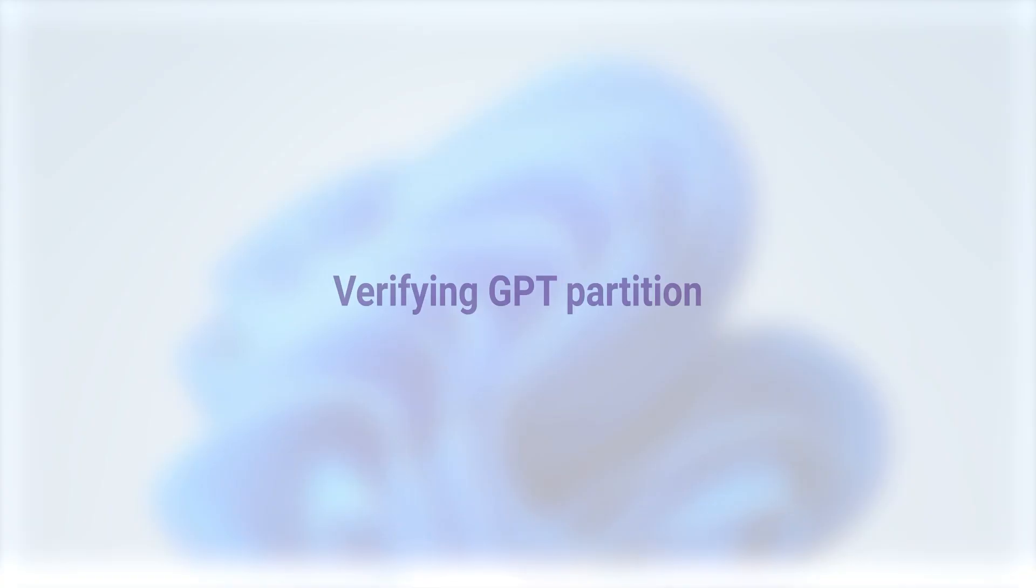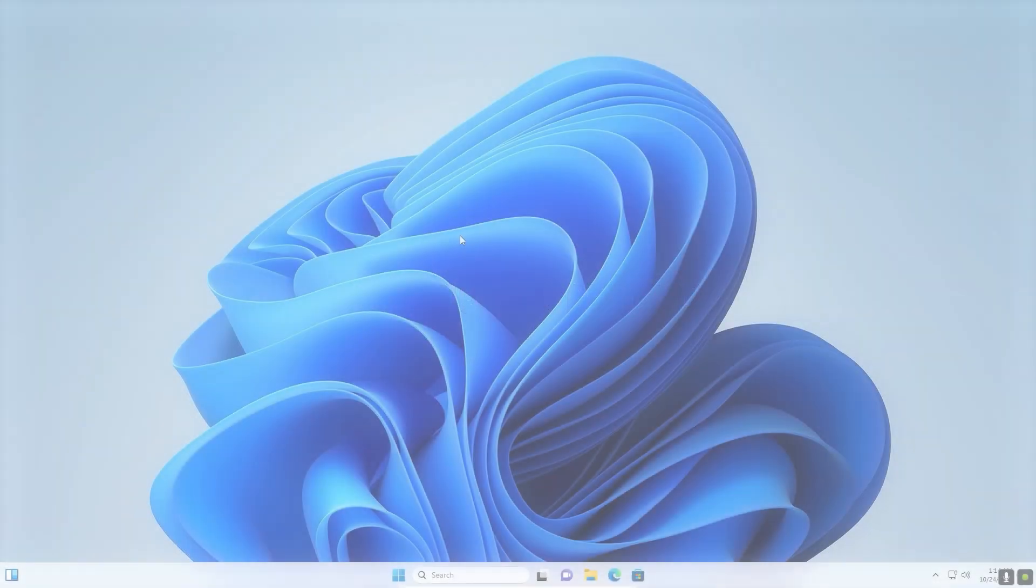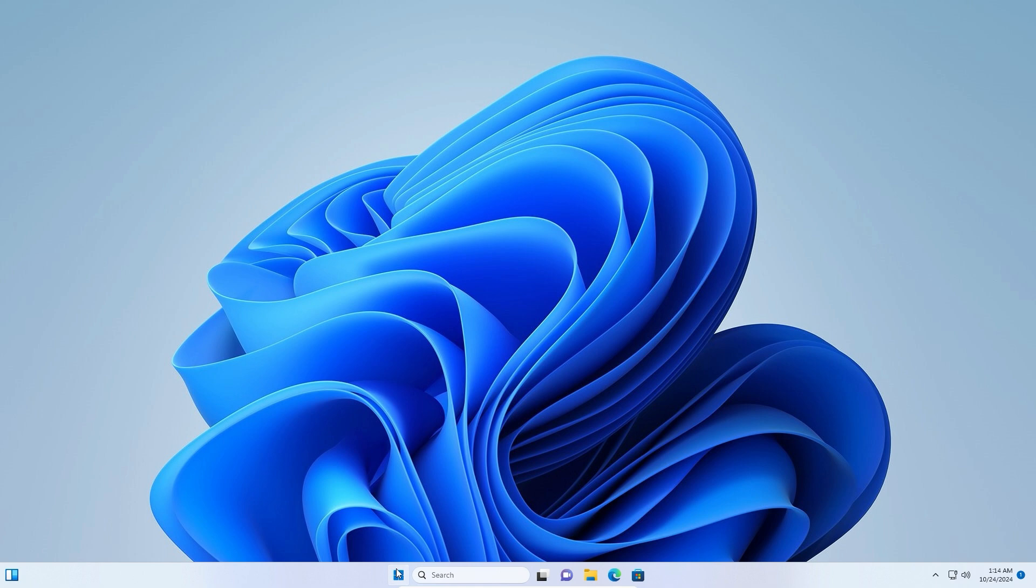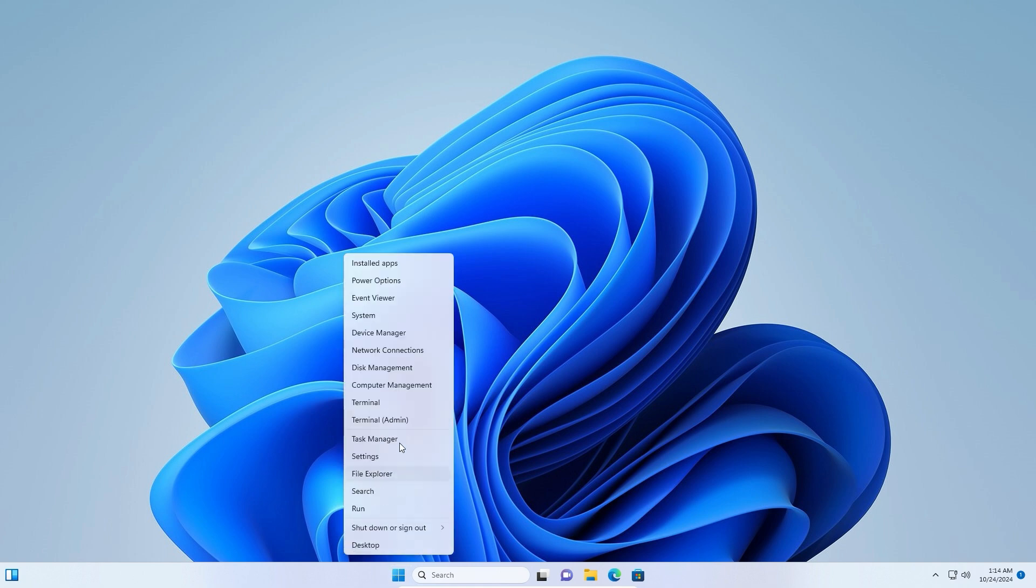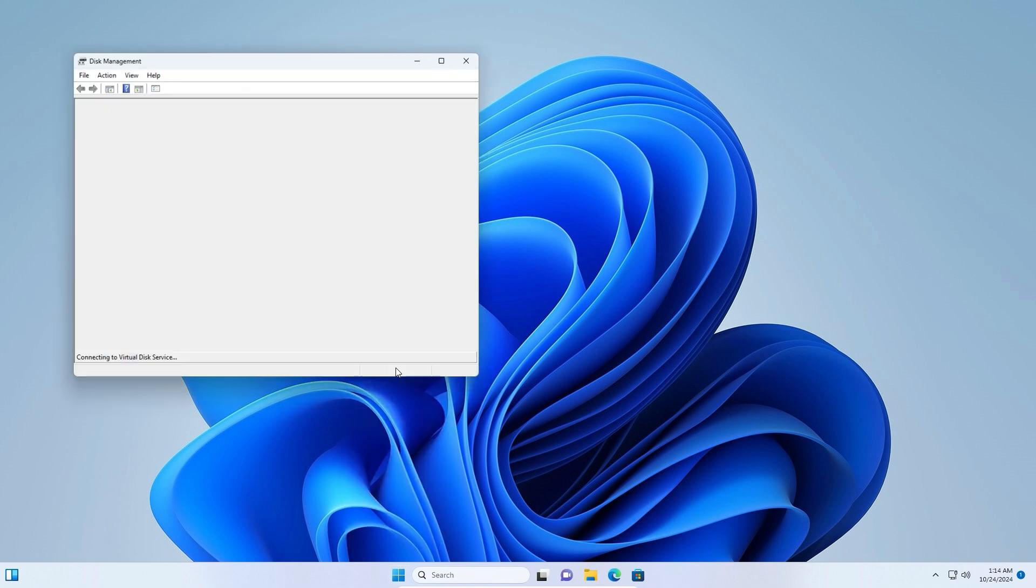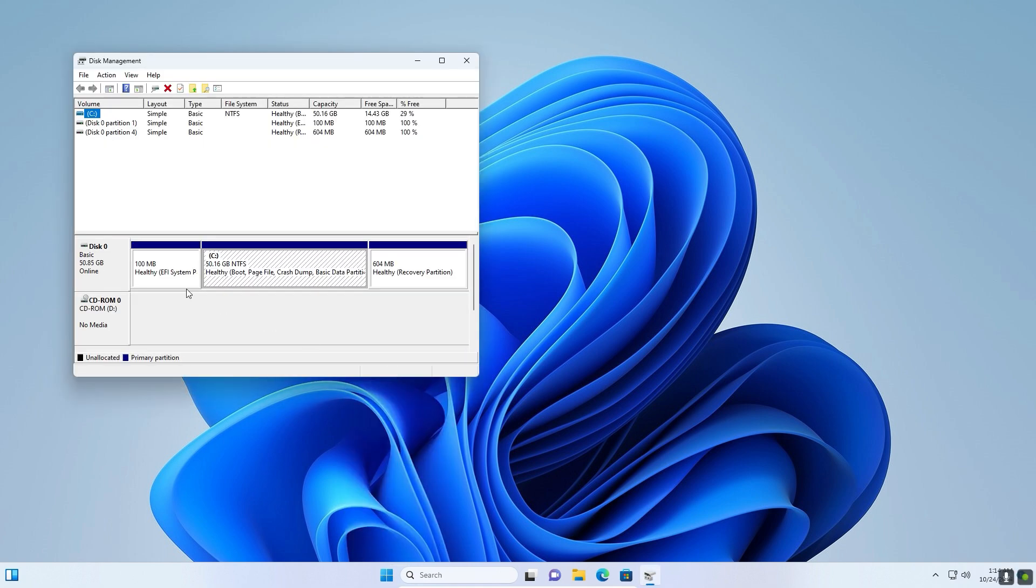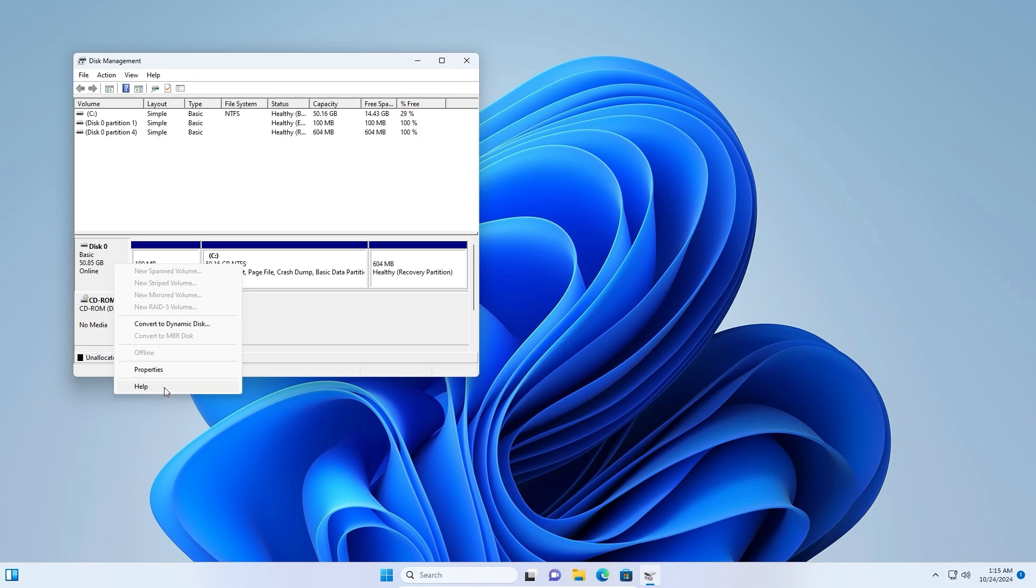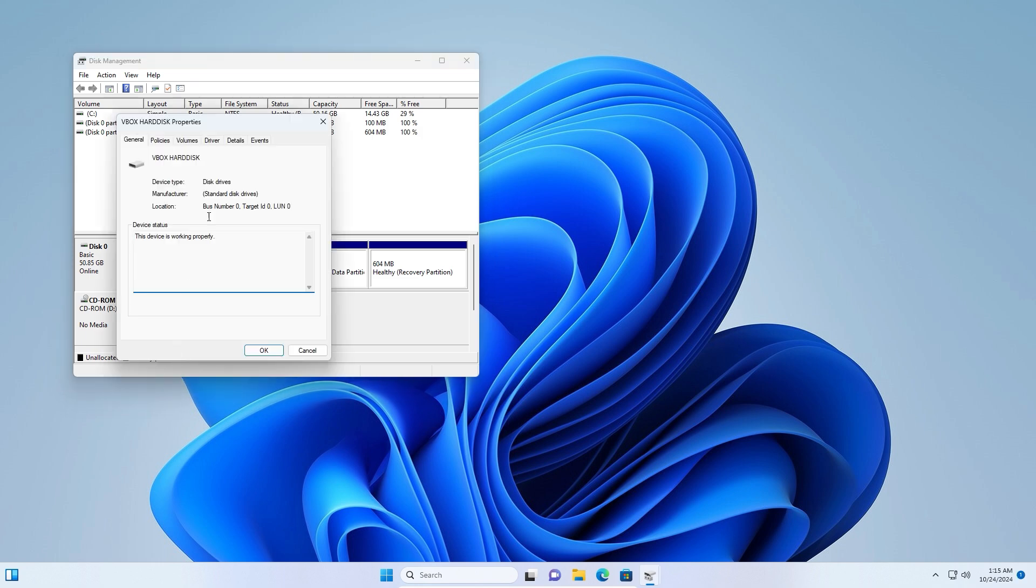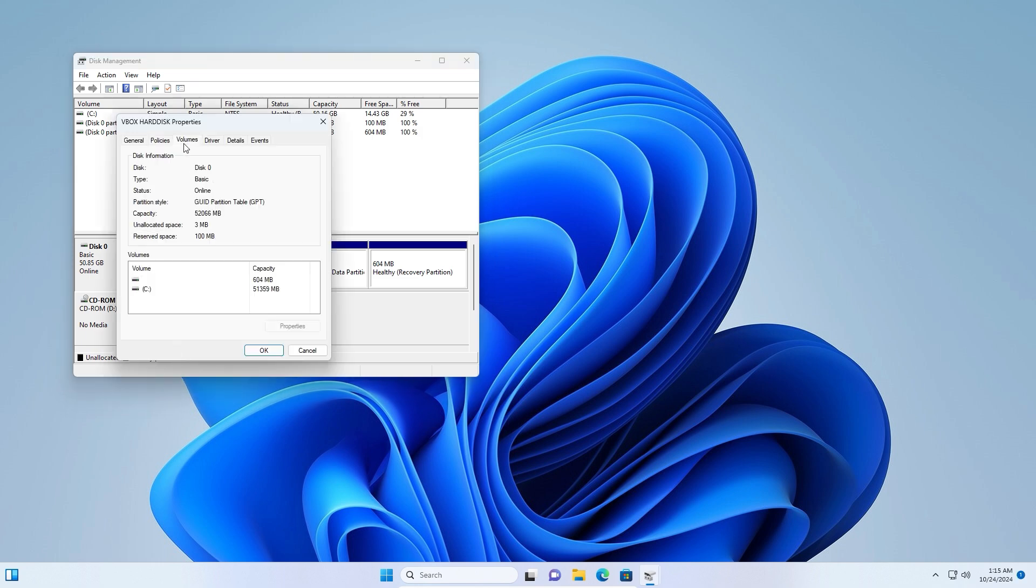To check if the GPT conversion was successful, go to Properties and Volume to verify the partition type is GPT. Go to Properties, then Volume. Check here - it says GPT Partition.